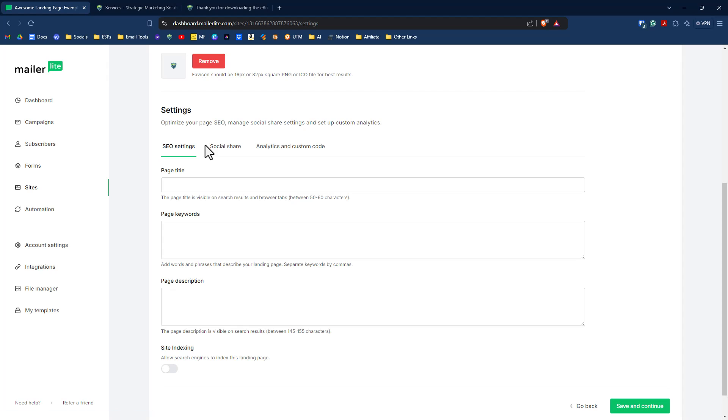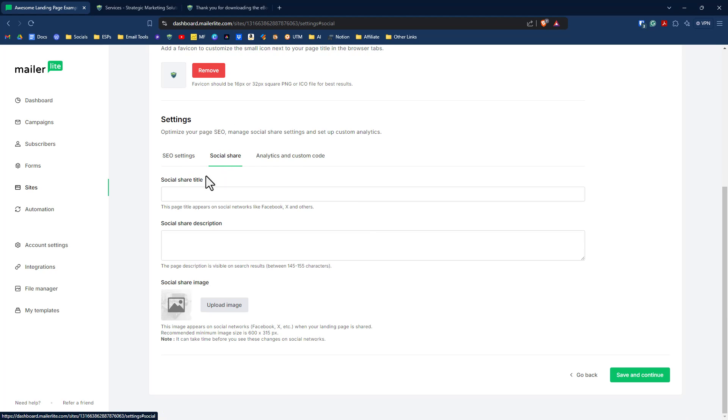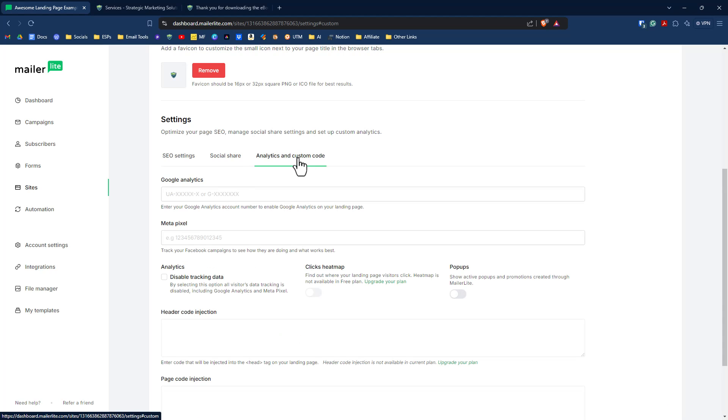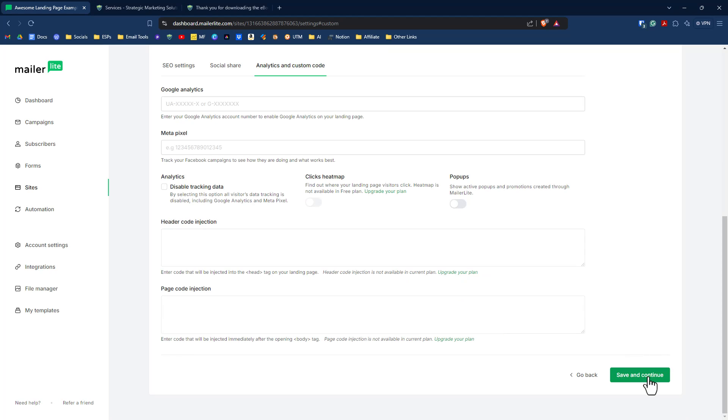And you also have options to set SEO as well as social share options. You can put in a share title, social share description, and an image associated with this landing page. Those are all nice touches, as well as adding in your Google Analytics and Metapixel, if you have that as well for tracking purposes and metrics. Very bottom, we're just going to click on save and continue.